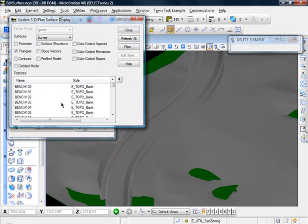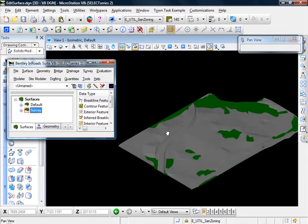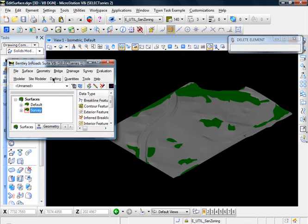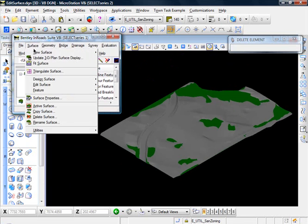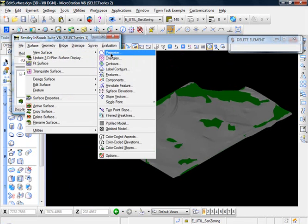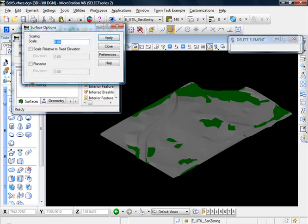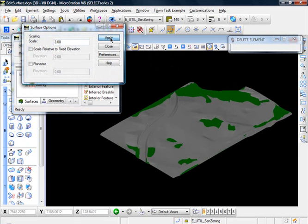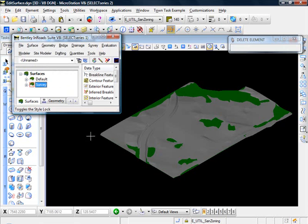Select none. Close. And another little tool just to exaggerate the visualization a little. Go to surface. View surface. Options. And we can scale this. Let's scale it. Let's say three. That might be quite a bit. I'll click apply. Close.